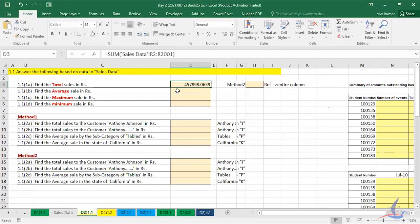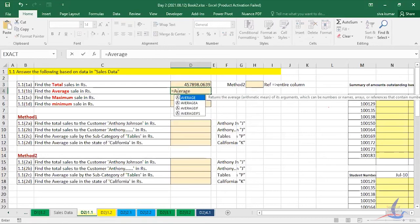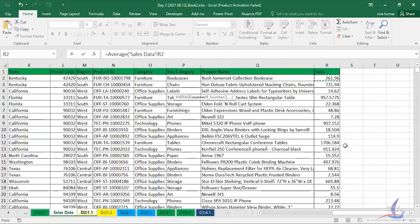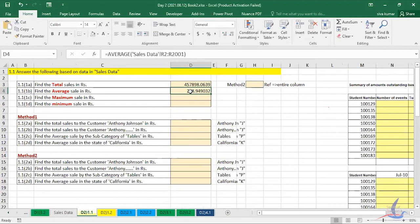For average, use the AVERAGE function: type AVERAGE, open the bracket, go to the Sales sheet, select the first cell, and Ctrl+Shift+Down to select everything, then press Enter. However, instead of navigating back and forth every time, a smarter approach is to copy the existing formula. Select the formula cell, copy the formula from the formula bar using Ctrl+C, then escape.